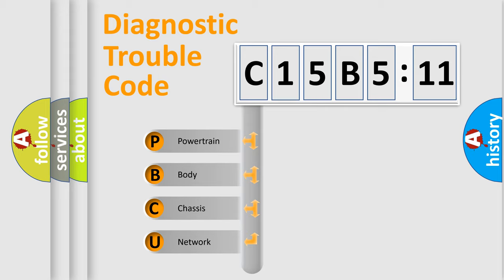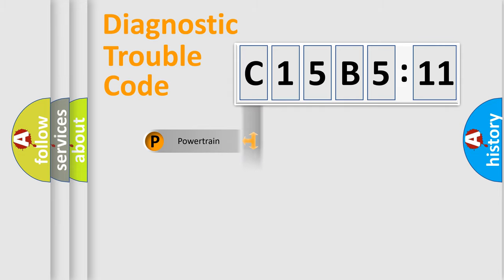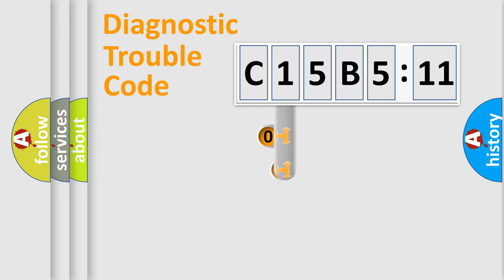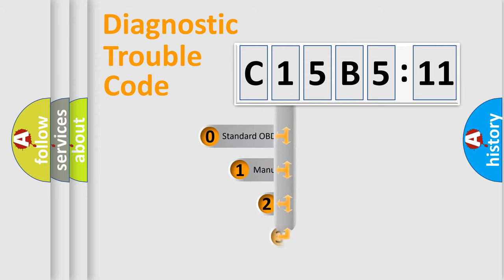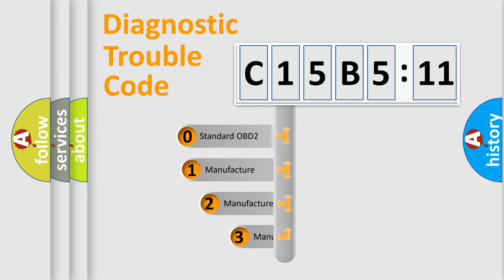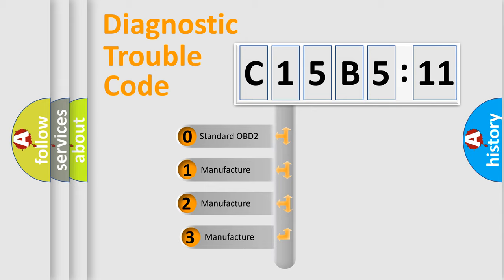We divide the electric system of automobile into four basic units: Powertrain, Body, Chassis, and Network. This distribution is defined in the first character code.